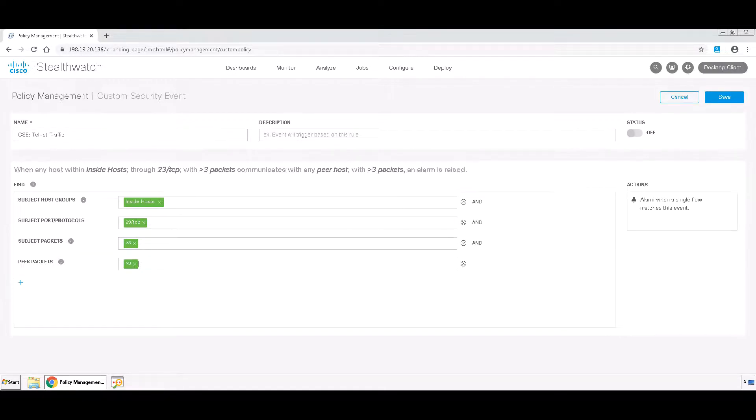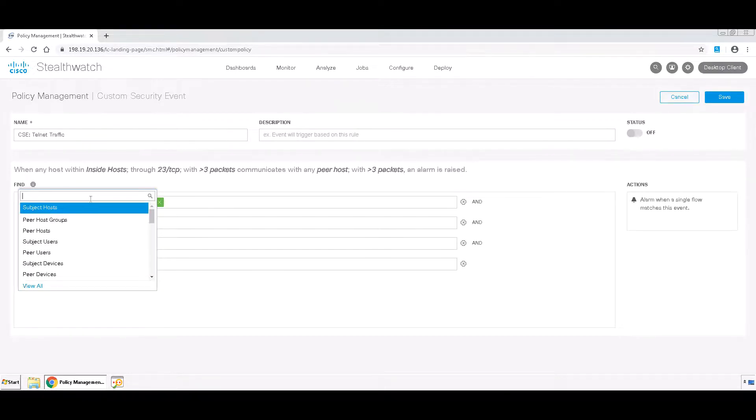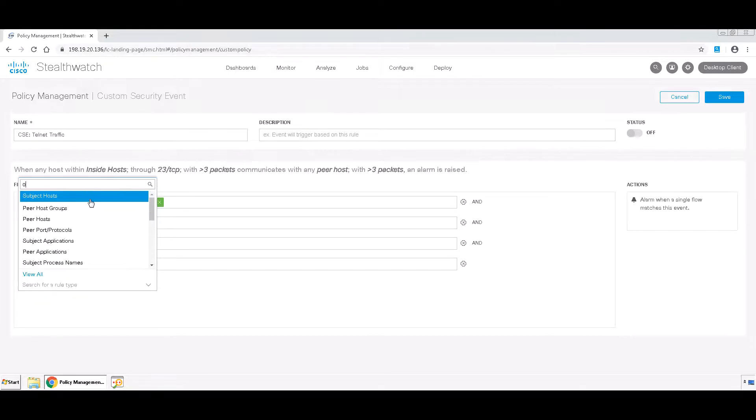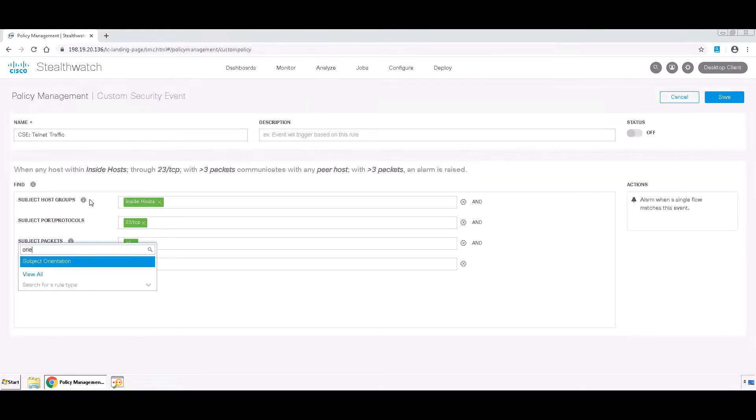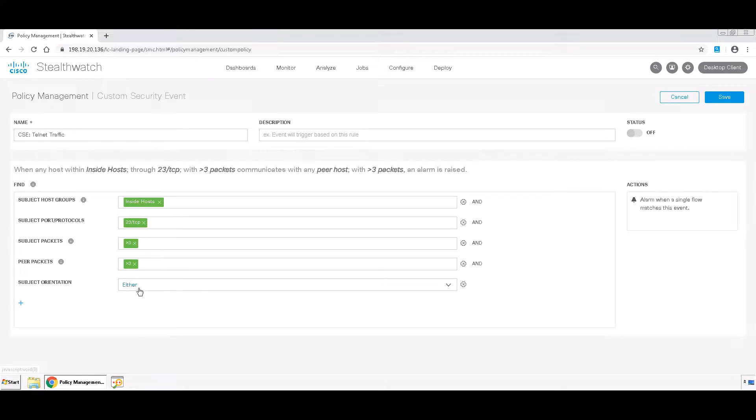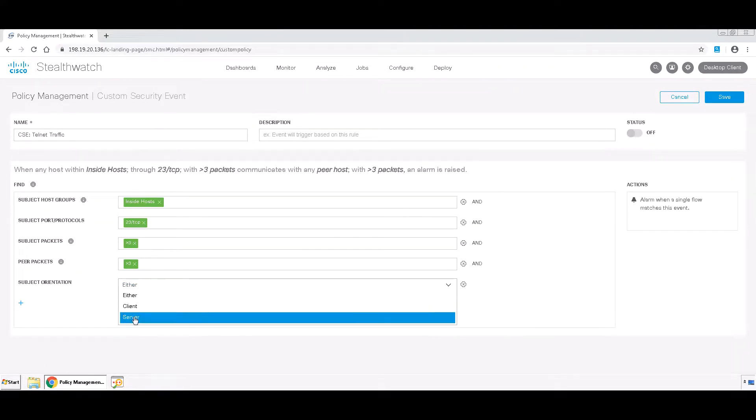We also want to look for orientation as being set to server. So, we'll click on Subject Orientation, choose this, and select Server.